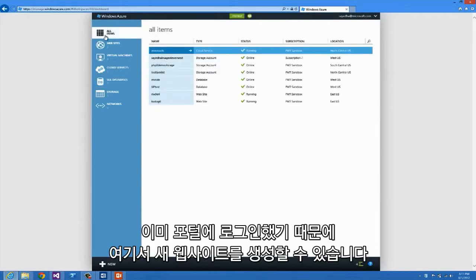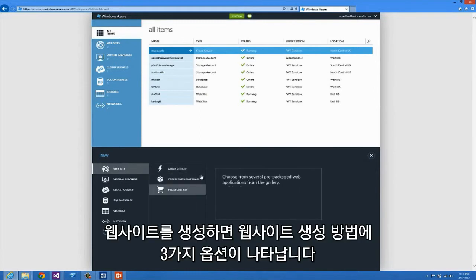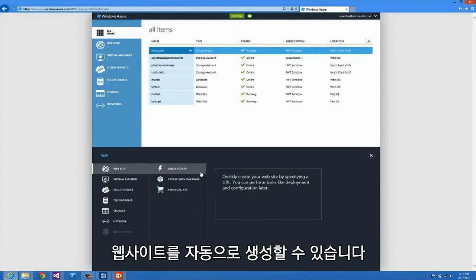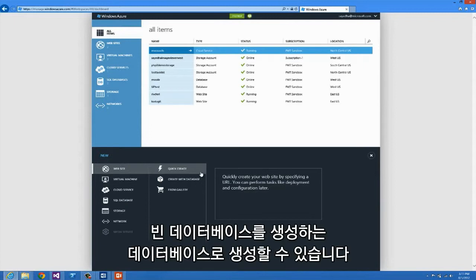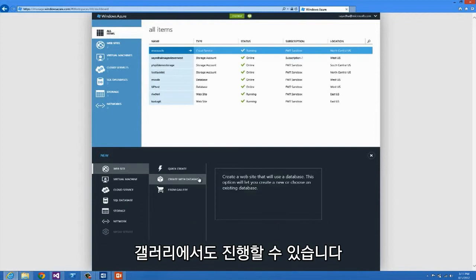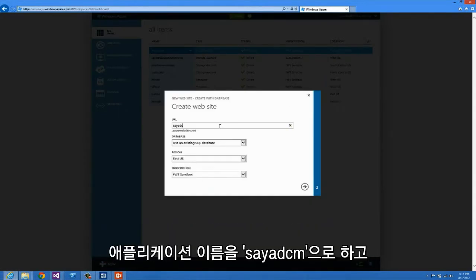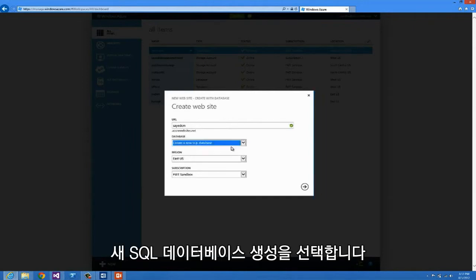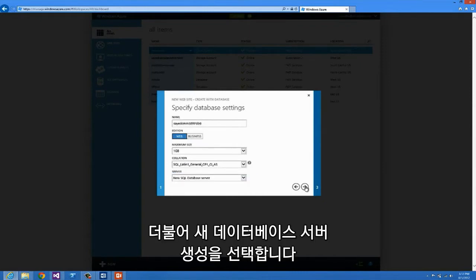I've already signed into the portal and from here we need to create a new website. I'll do that from the command bar at the bottom left. When creating websites you have three options: Quick Create, which creates an empty website; Create with Database, which creates an empty website plus a SQL database linked together; and From Gallery. For this example I'll show you Create with Database. I'm going to give my application the name Syed CM and select Create New SQL Database.